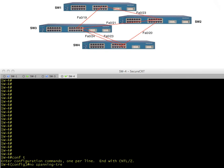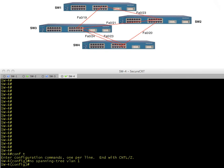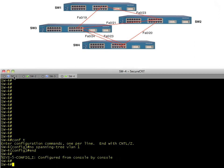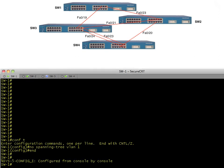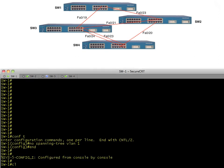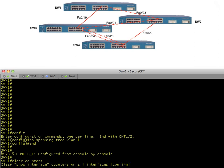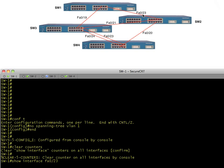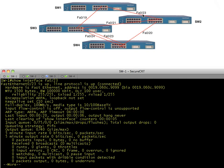Let's go up to switch one and clear the counters to start everything from scratch. With the clear counters command, it wipes all counters clean. Then we'll take a look at the details for interface FA0/23 to see how many bytes, packets, and broadcasts have been sent.